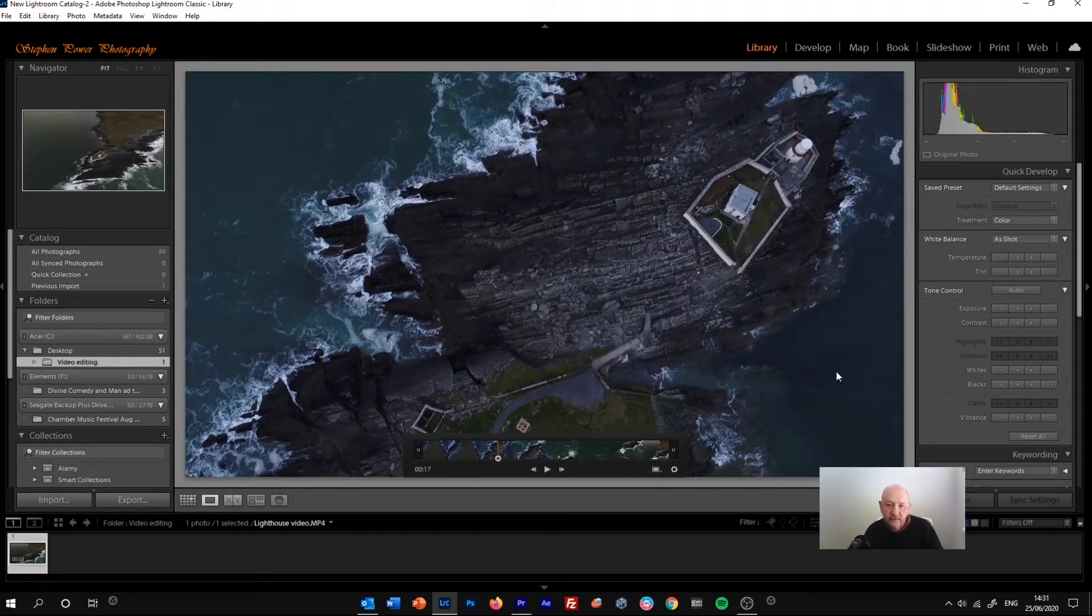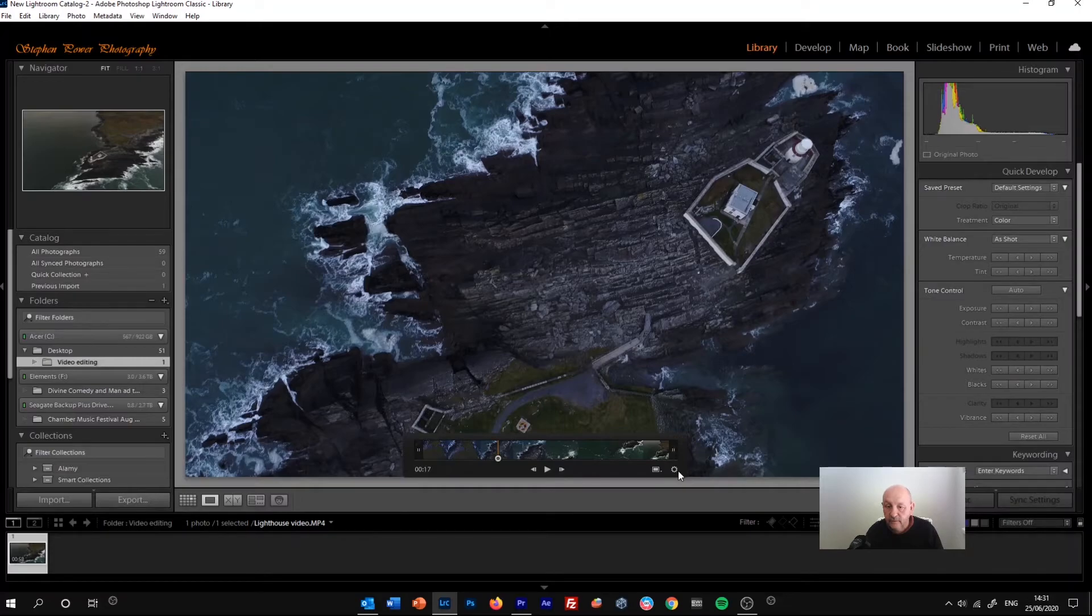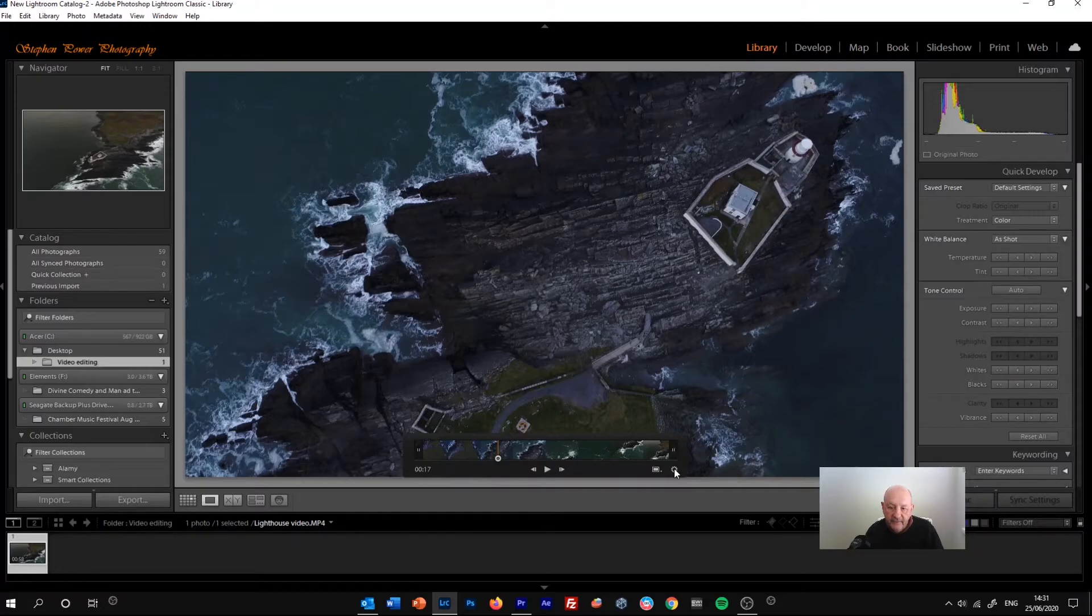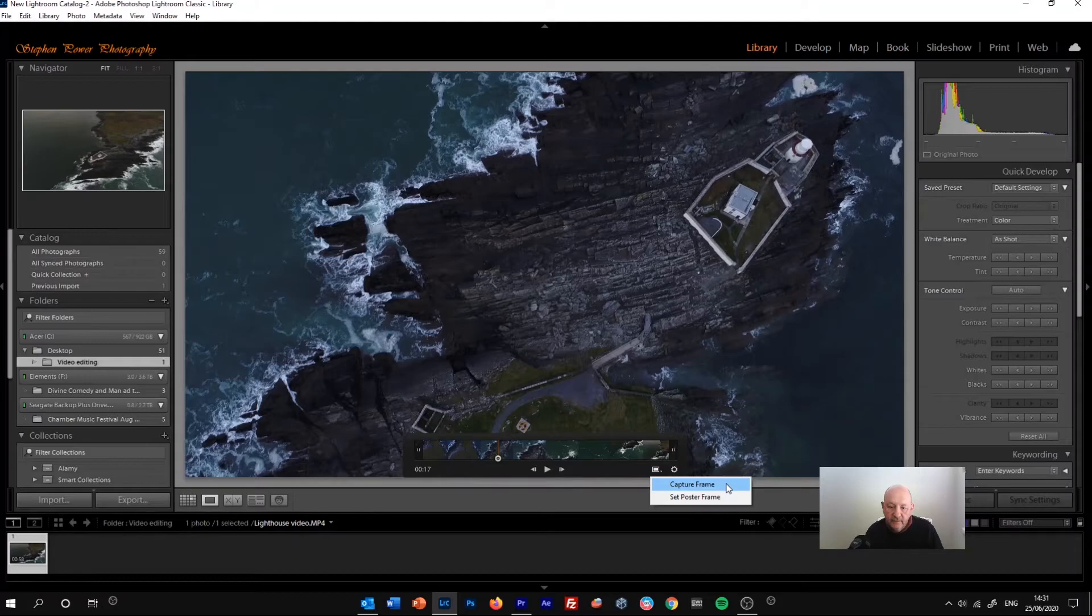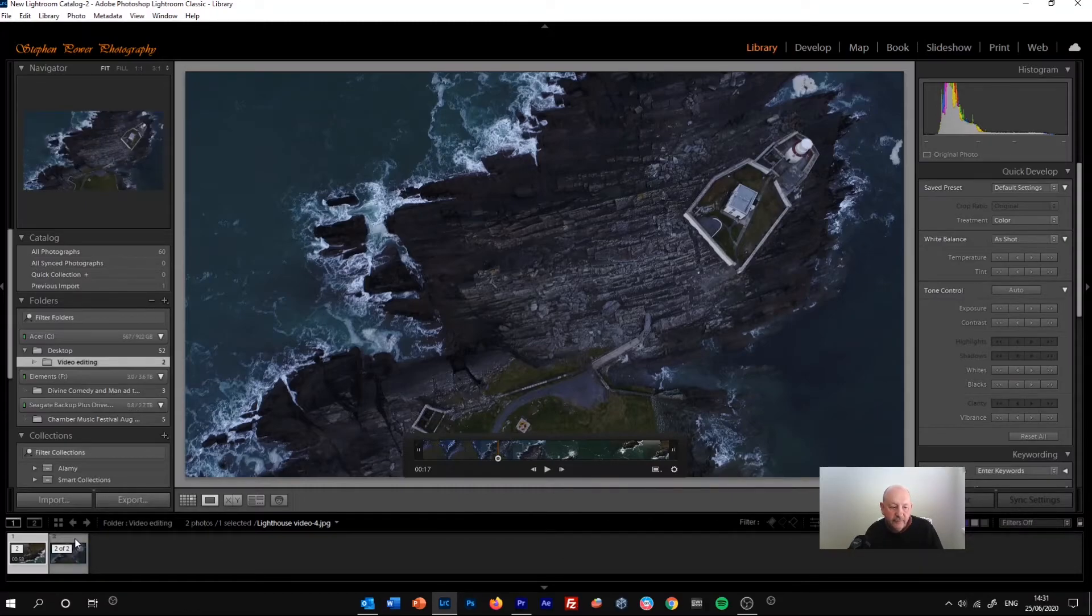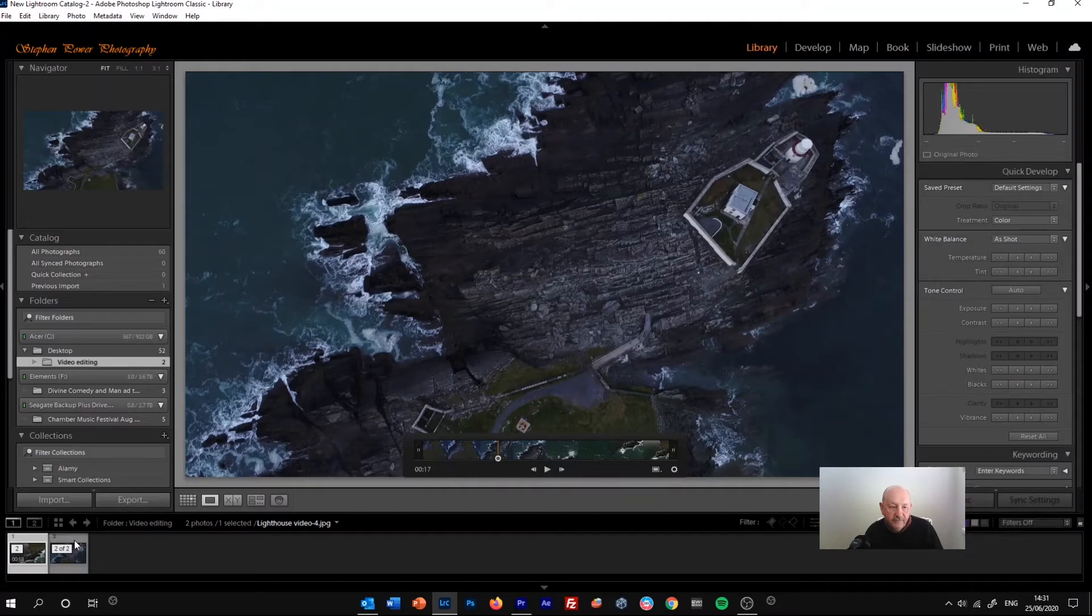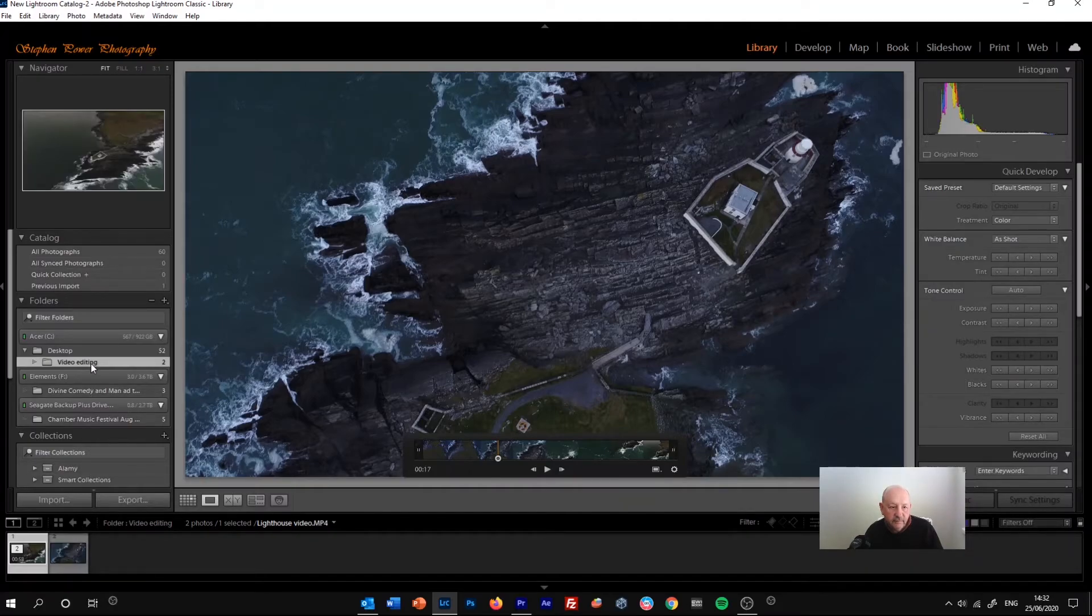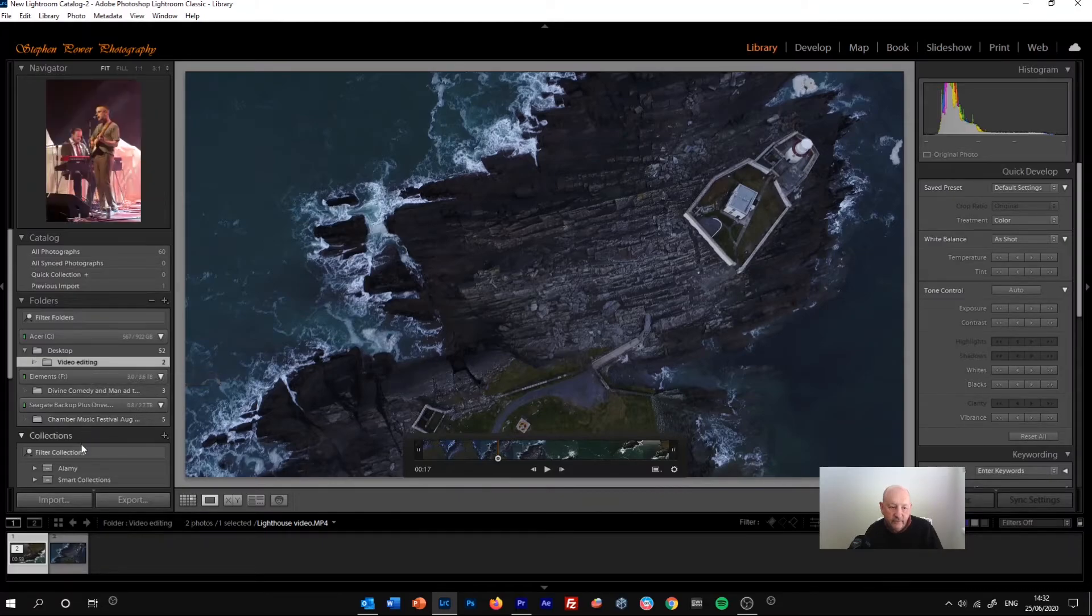We'll come back to this play panel here, and if we click the little rectangle on the right hand side that looks a bit like a TV screen or a computer screen, we can click capture frame. And then we'll see another thumbnail appear next to the thumbnail for the video, and this is a JPEG image.